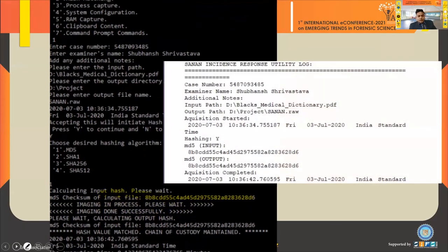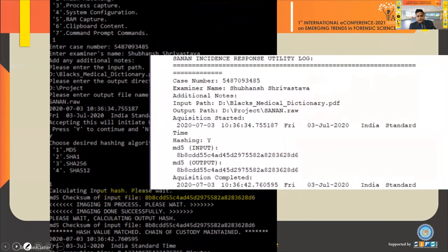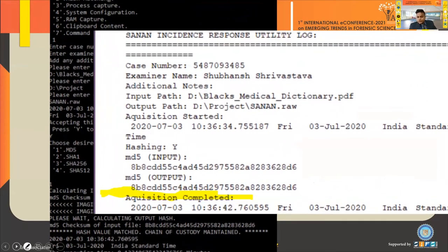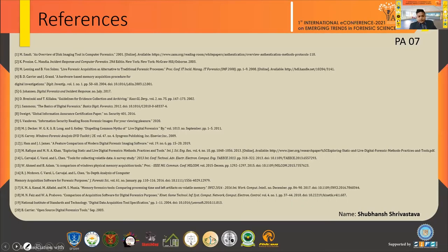After completion of the event, the utility generates a log report showing all details. These are my references. Thank you.